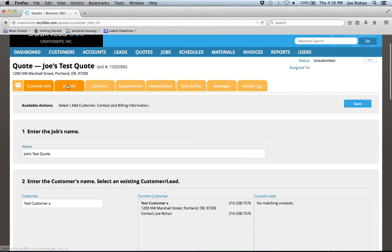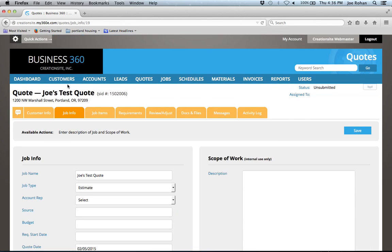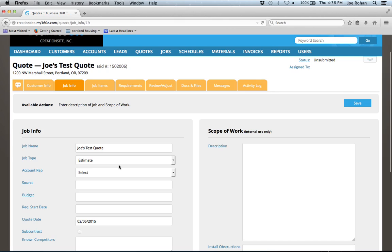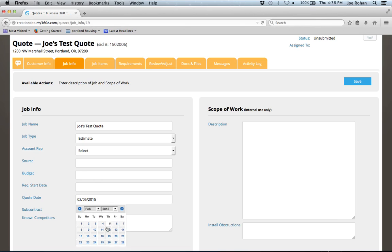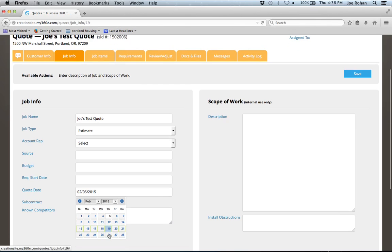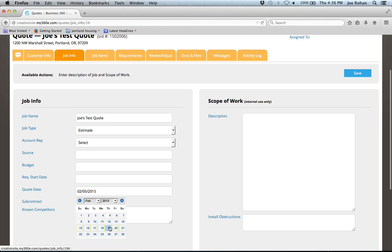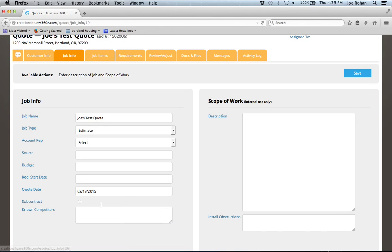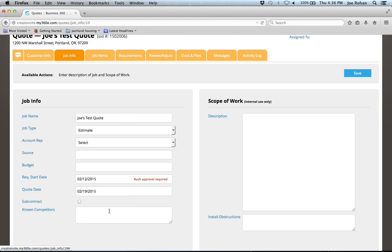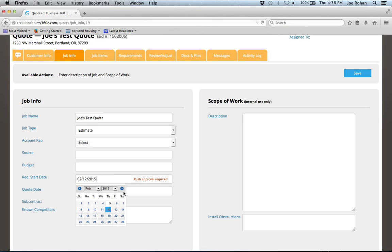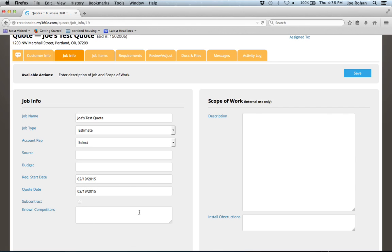Now I'm going to go to job info. With customer information in place, now I'm going to add information that relates to the job that's being quoted here. I'm going to say some of these don't apply. Request start date, quote date, I'm going to say that they want this by the 19th, so I can set some milestones for myself. We'll start the quote on the 12th. You can see the rush approval required. That's a feature that you can have or you can have turned off.